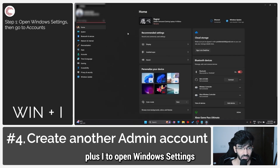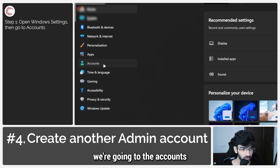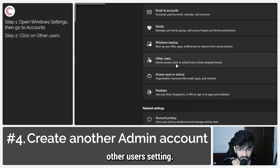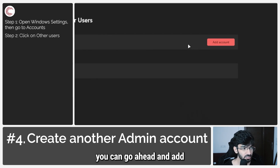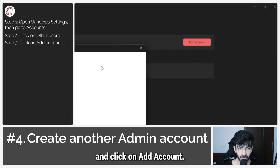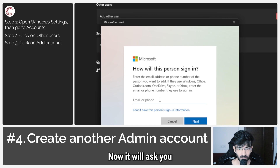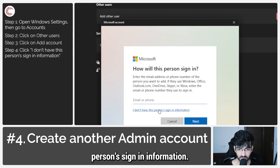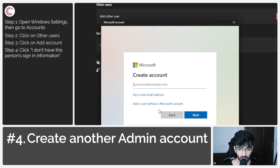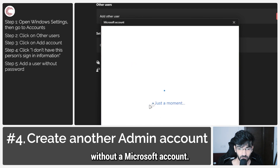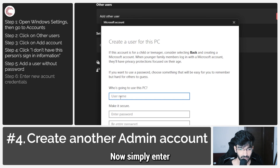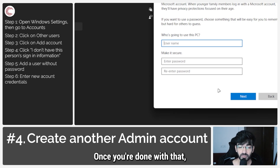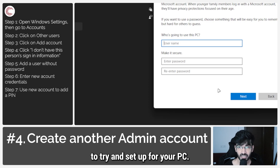Press Windows key plus I to open Windows settings and go to the accounts option. Scroll all the way down until you see 'Other Users' and click on it. Click on 'Add account.' When asked how this person will sign in, select 'I don't have this person's sign-in information,' then click 'Add a user without a Microsoft account.' Enter a username and password and click next to create the new administrator account. Once done, log in via the new account to set up your PIN.